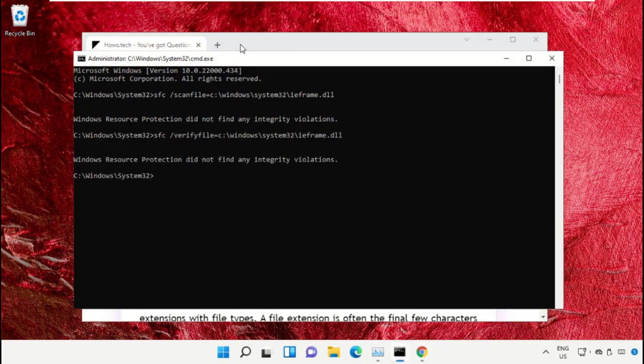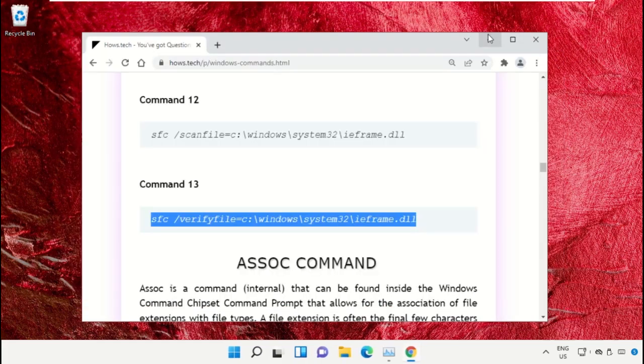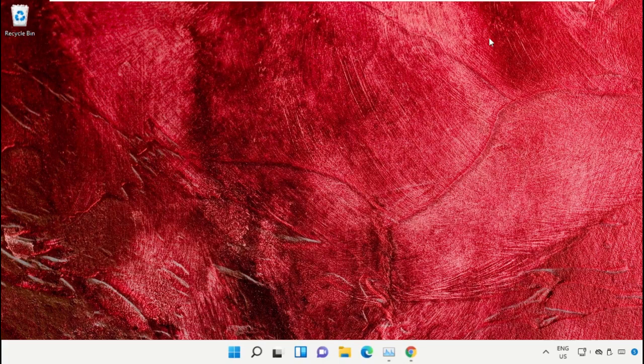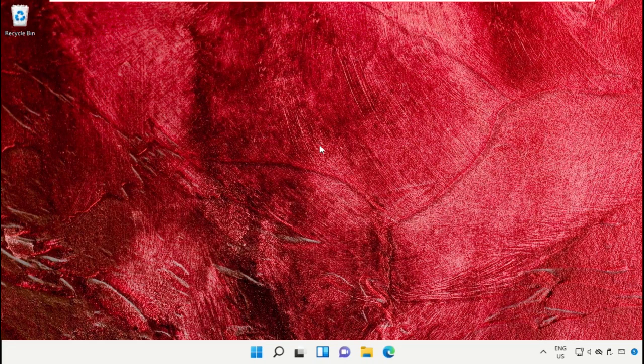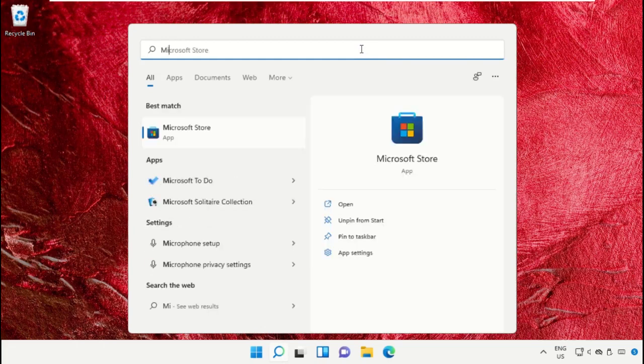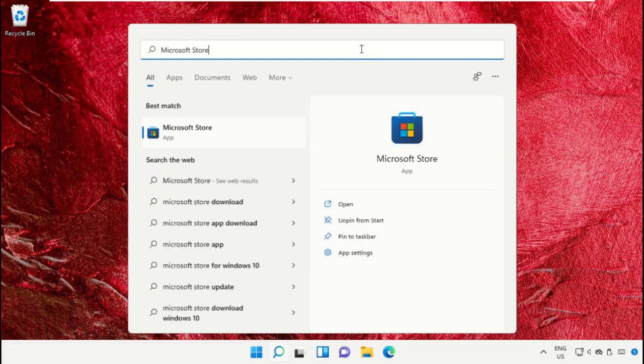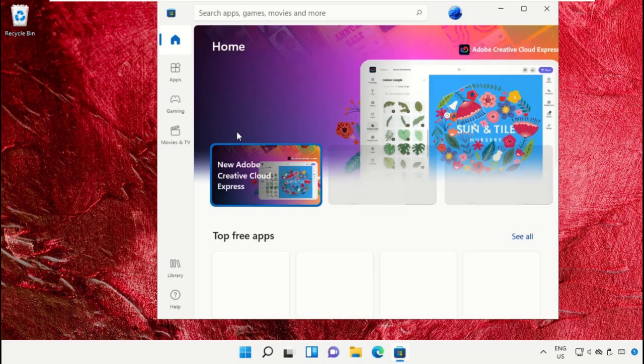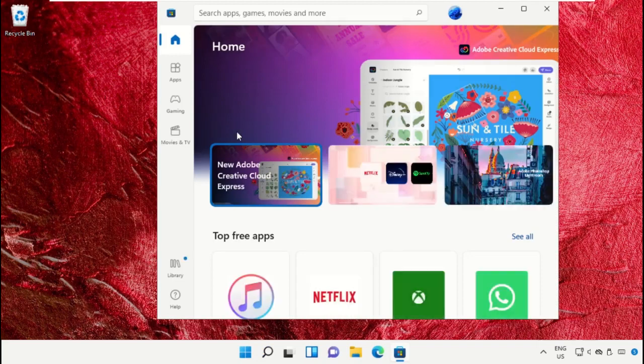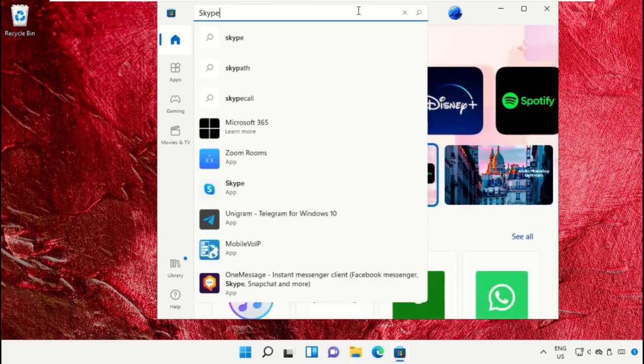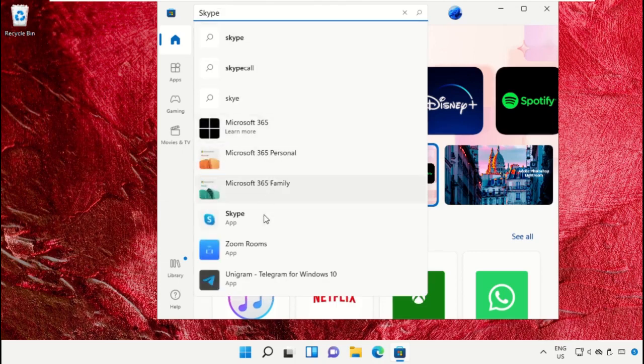Once done, close the command prompt window. Click on the search bar and type Microsoft Store. Click to open it. In the search bar, type Skype and click to open it.